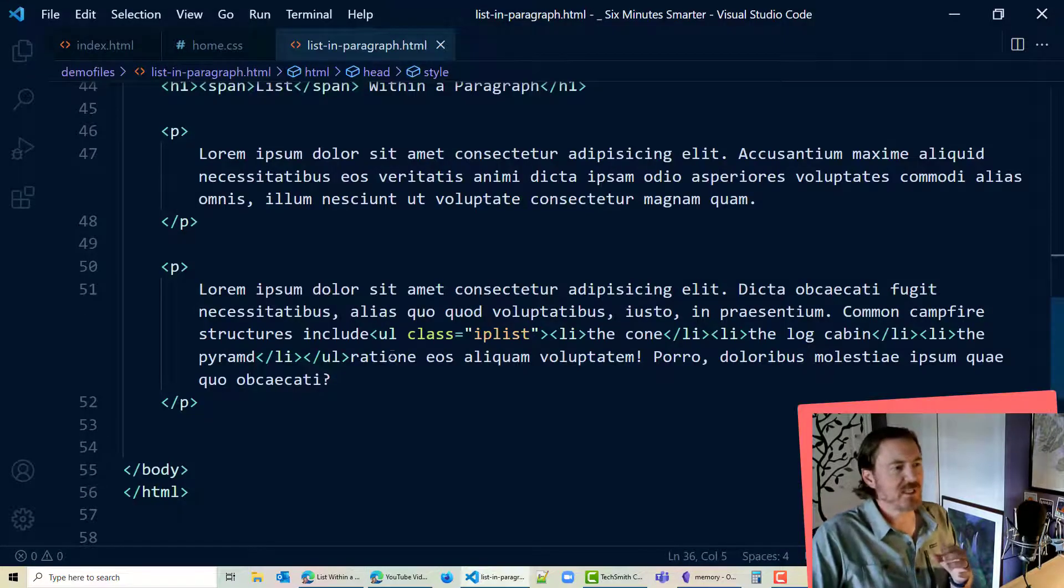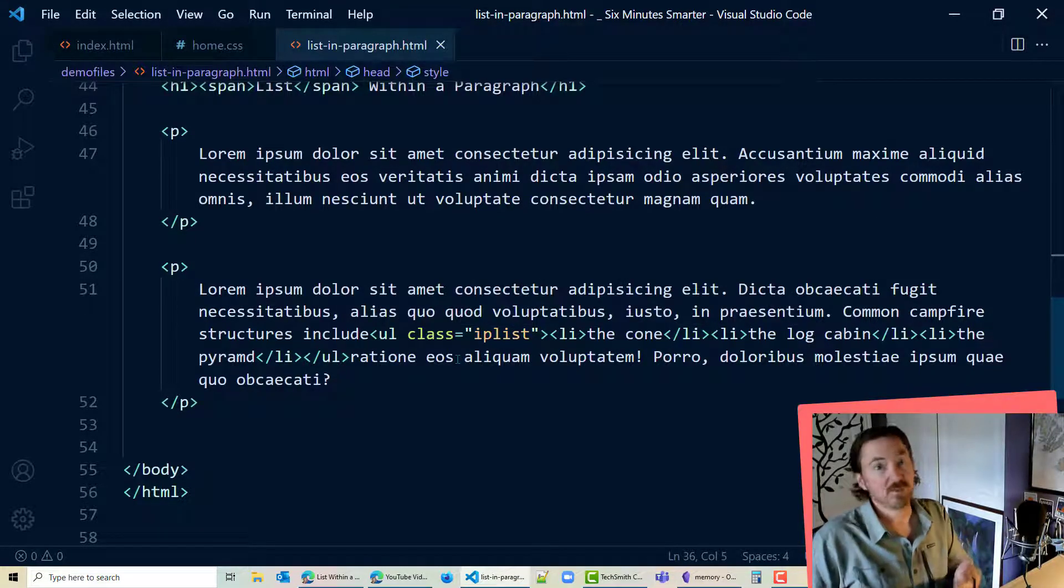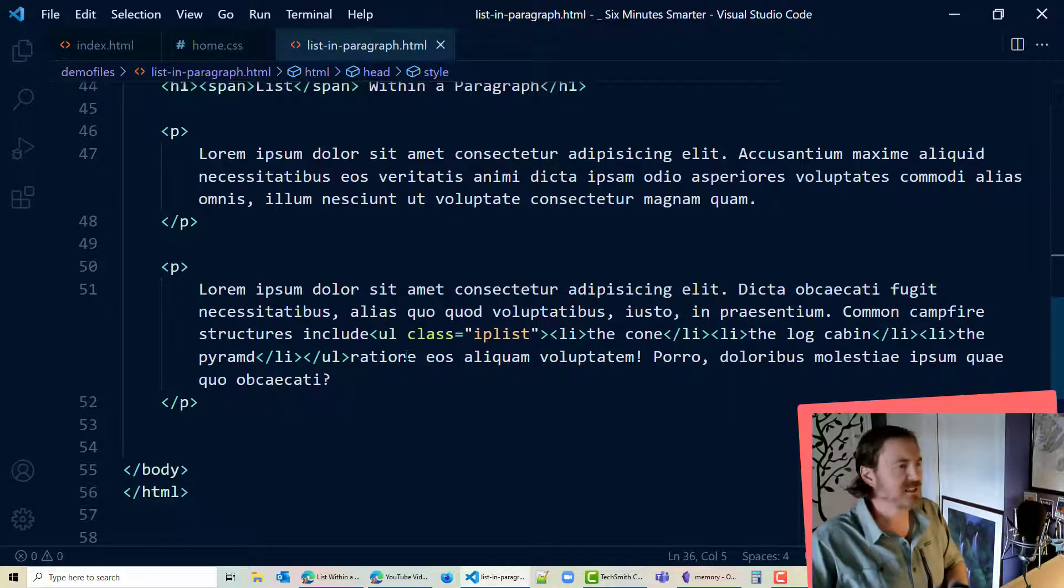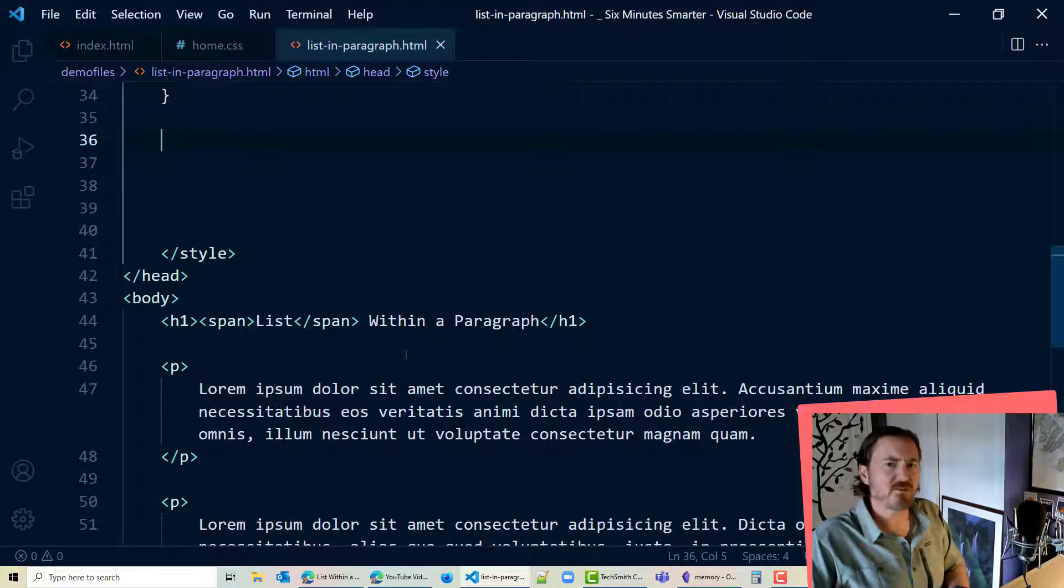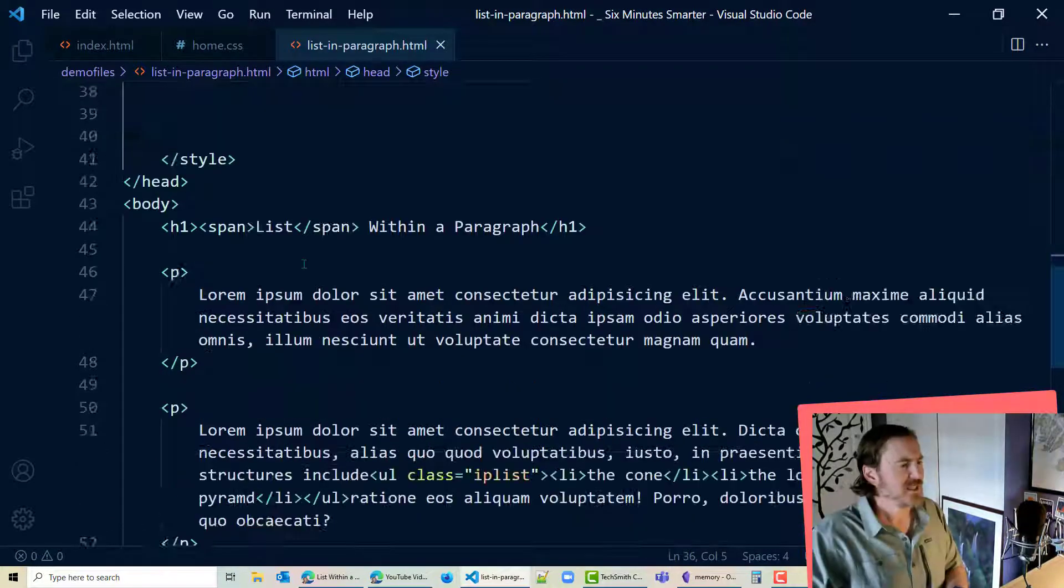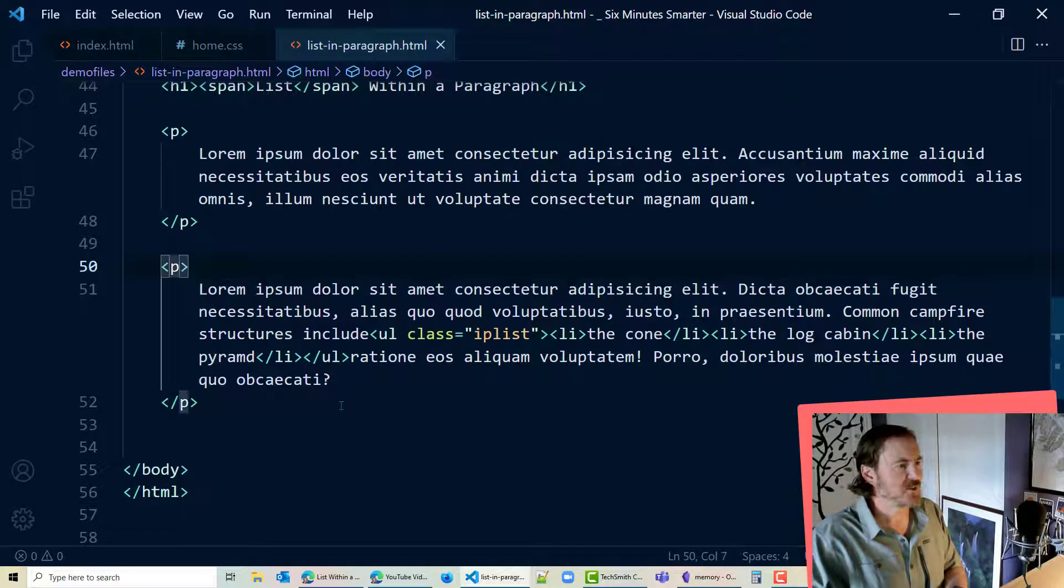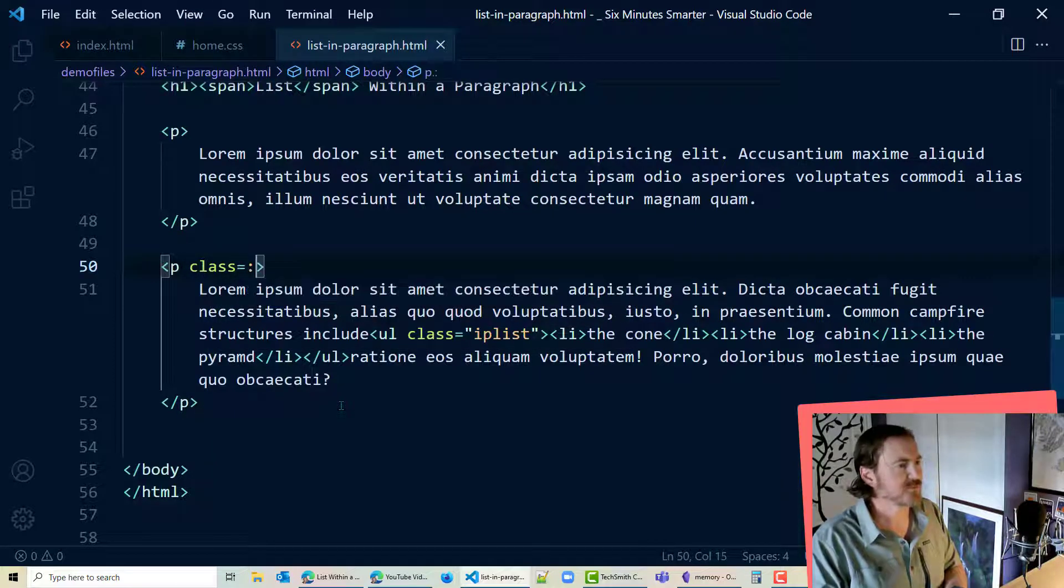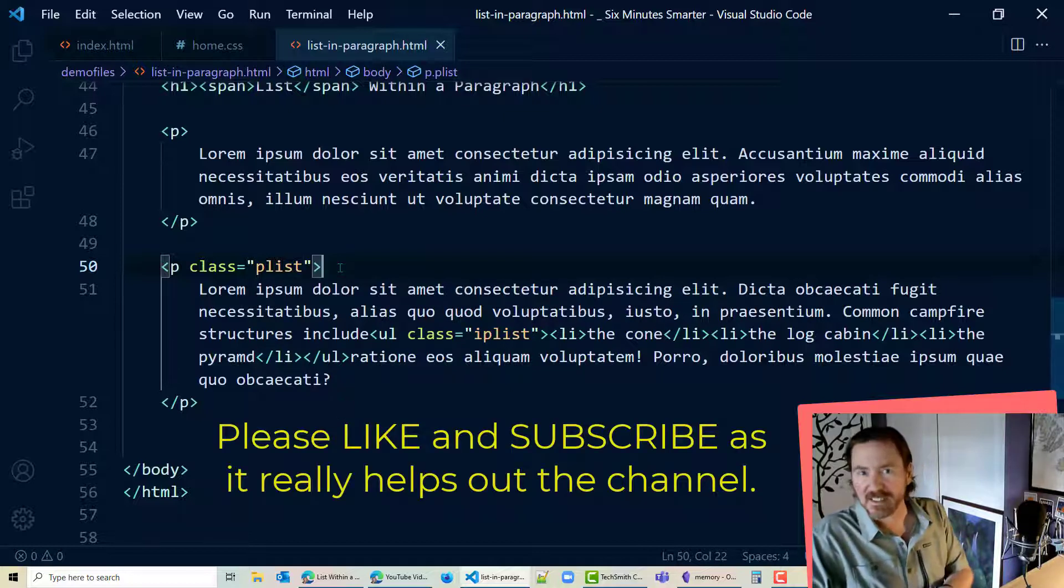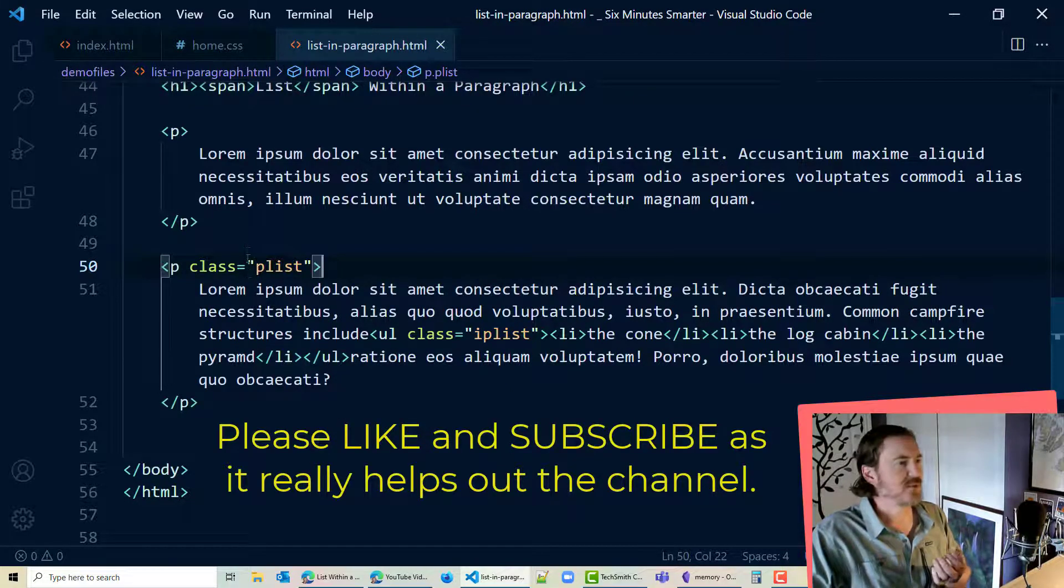Now because I'm putting this unordered list which ultimately I want to be an inline element inside of this paragraph, I'm going to be styling a couple of things and I'm going to be using quite a few pseudo elements in this demonstration. I'm going to give this paragraph its own class as well. Class equals plist.